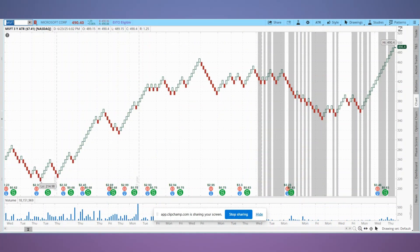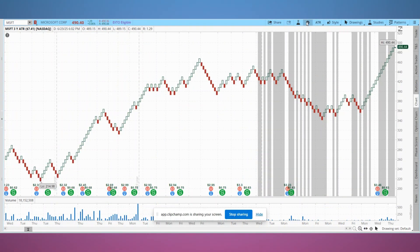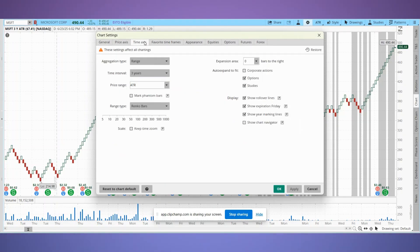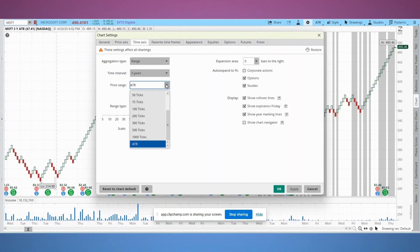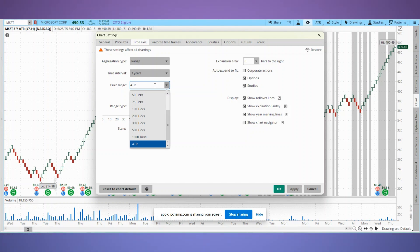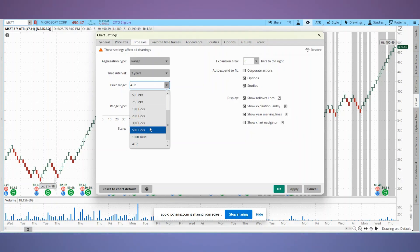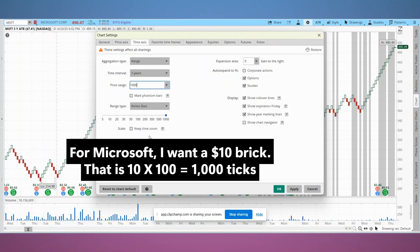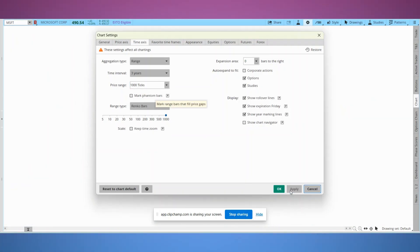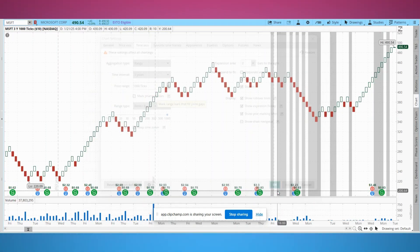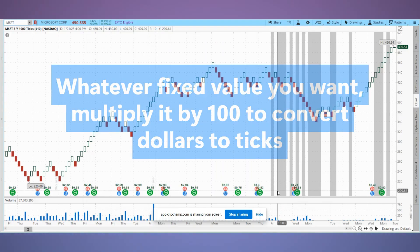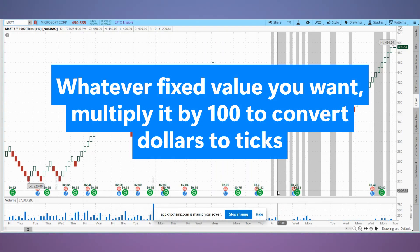Now if you go with a fixed brick size in ThinkorSwim, here's something important to know. You need to enter the size in ticks, not dollars. For stocks, one tick equals one cent. So if you want a 50 cent brick, you'll enter 50 ticks. If you want a five dollar brick, that's 500 ticks, and for a ten dollar brick size you'll enter 1000 ticks. Just remember, whatever fixed value you want, multiply it by 100 to convert dollars to ticks for ThinkorSwim.